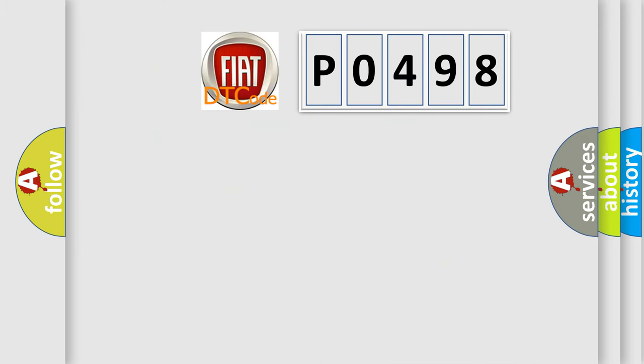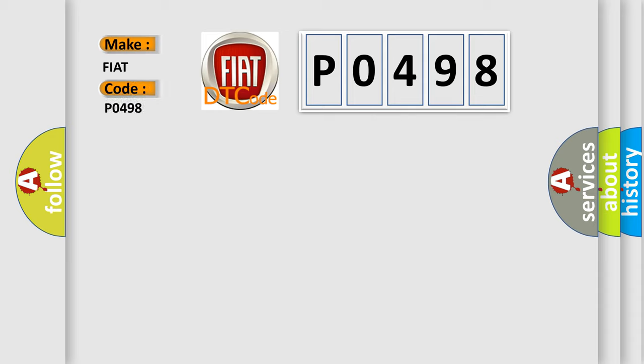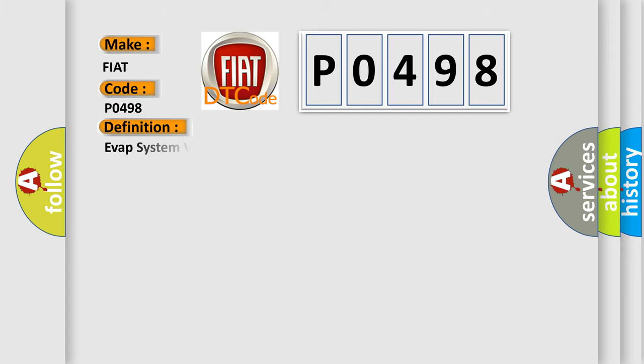So, what does the Diagnostic Trouble Code P0498 interpret specifically for Fiat car manufacturers? The basic definition is: EVAP system vent valve control circuit low.